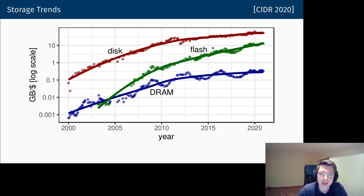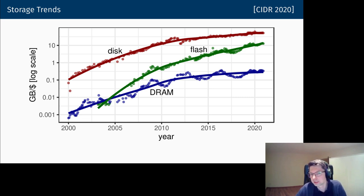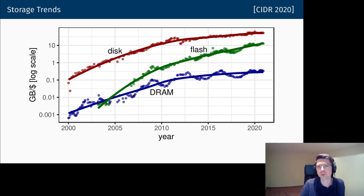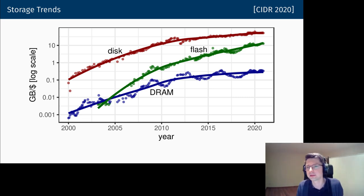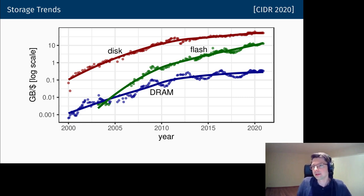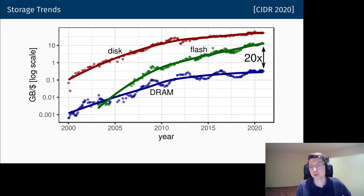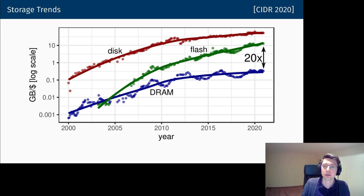The importance of flash is an underappreciated trend. Flash has become really, really cheap. Ten years ago many papers said you need flash as an additional cache in front of disk, but now flash has become so cheap you can basically get rid of disk entirely. For the same dollar amount, flash is about 20x larger than DRAM.